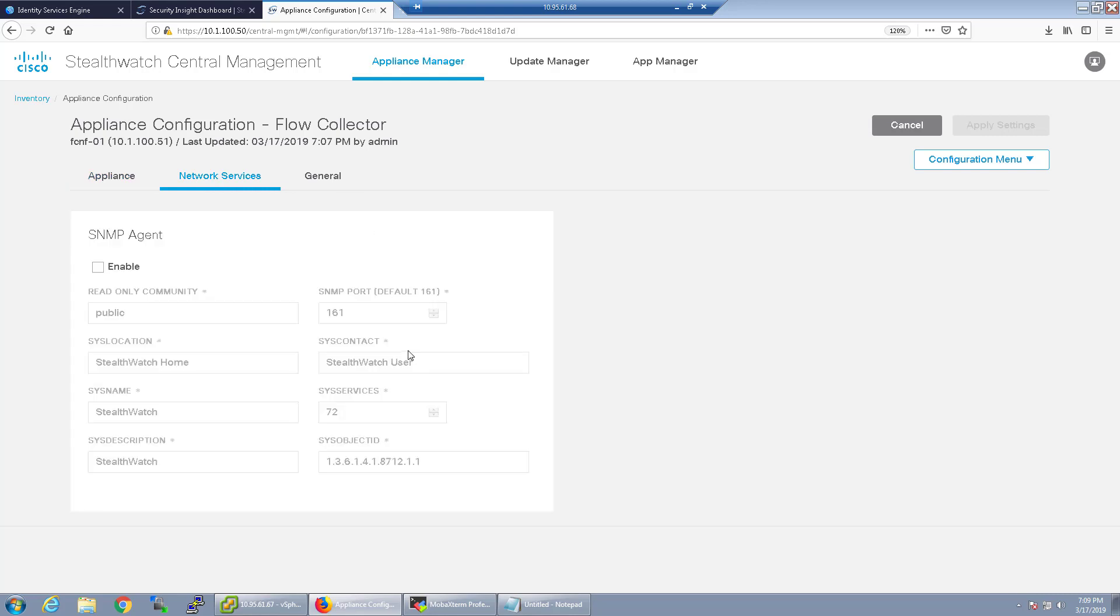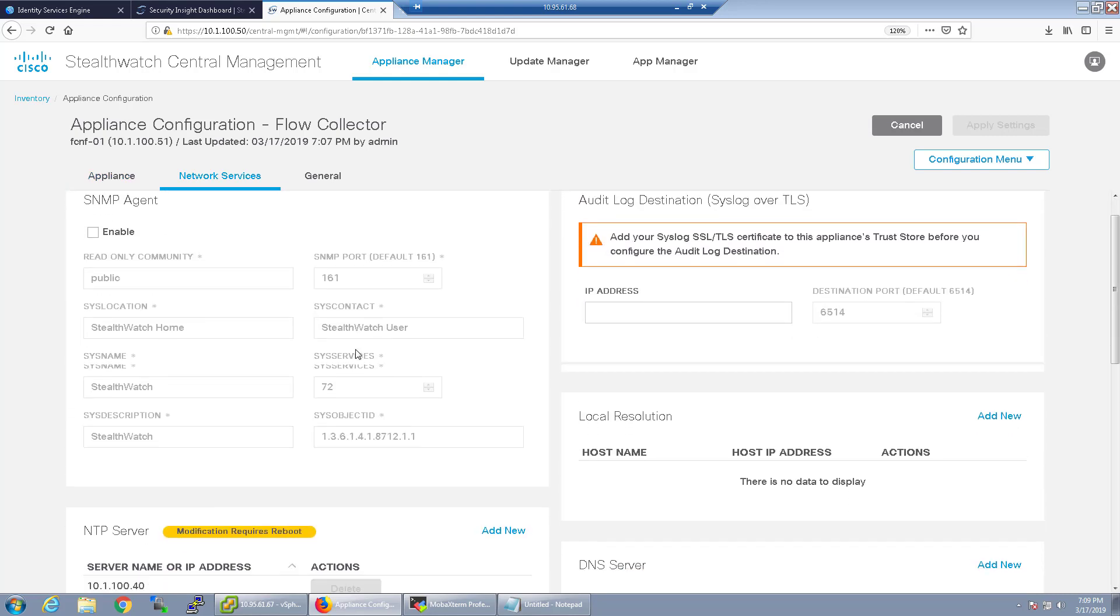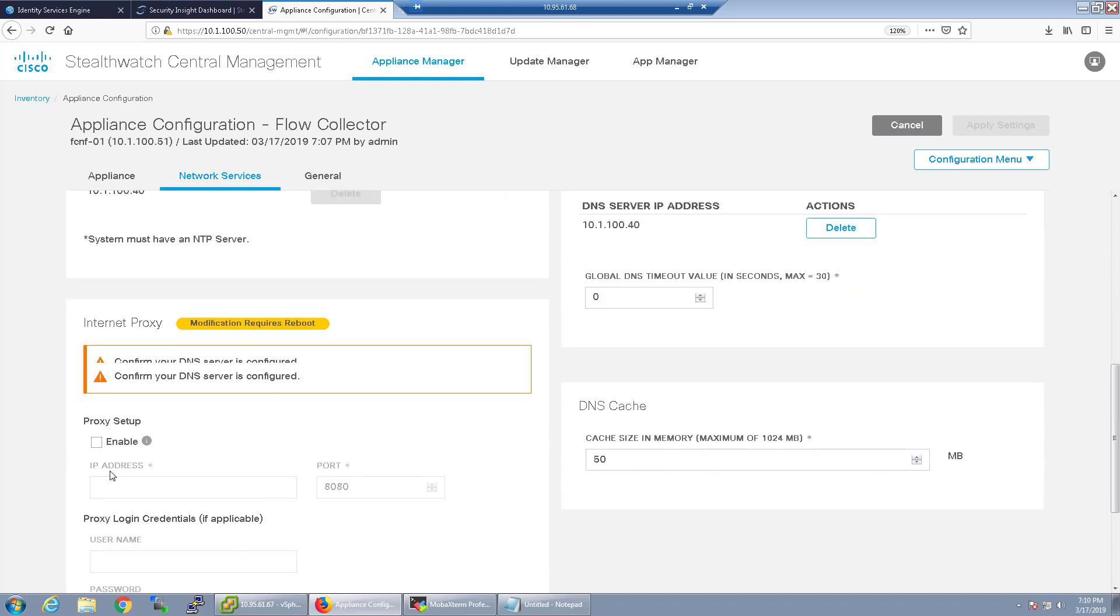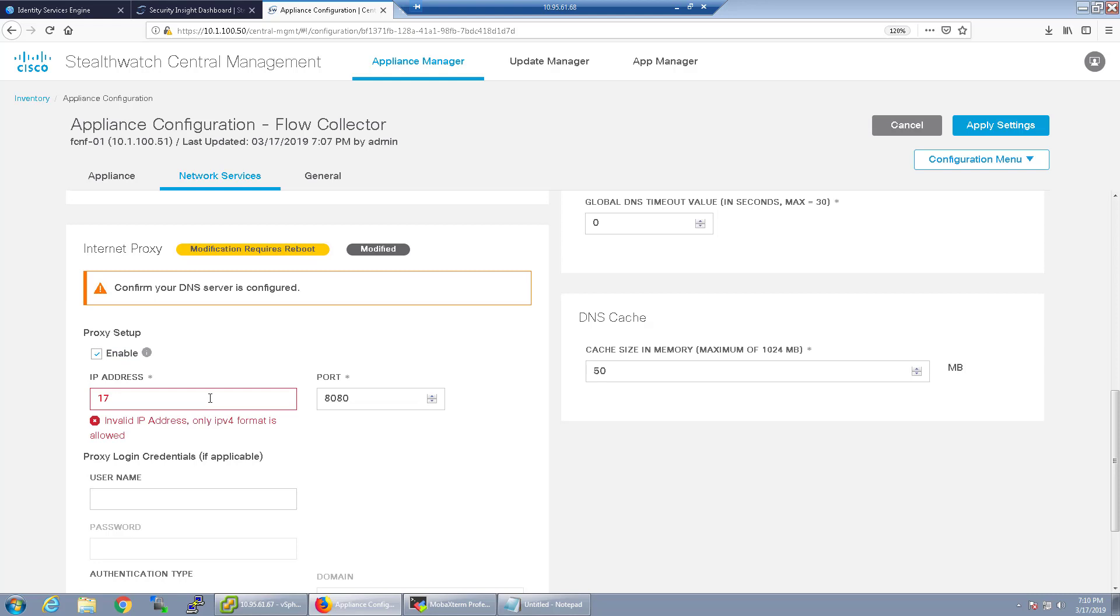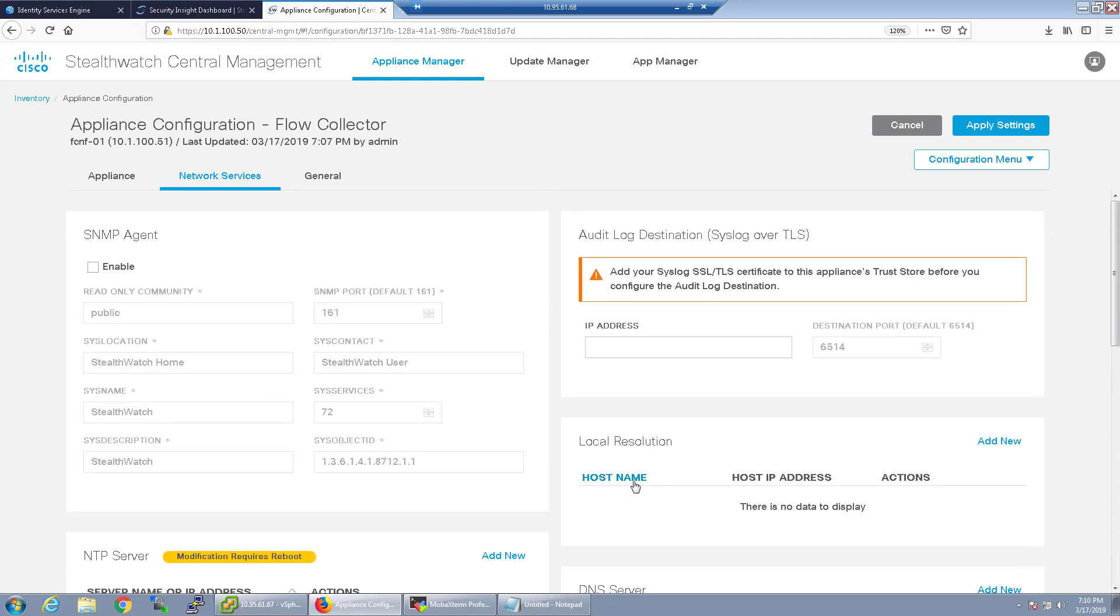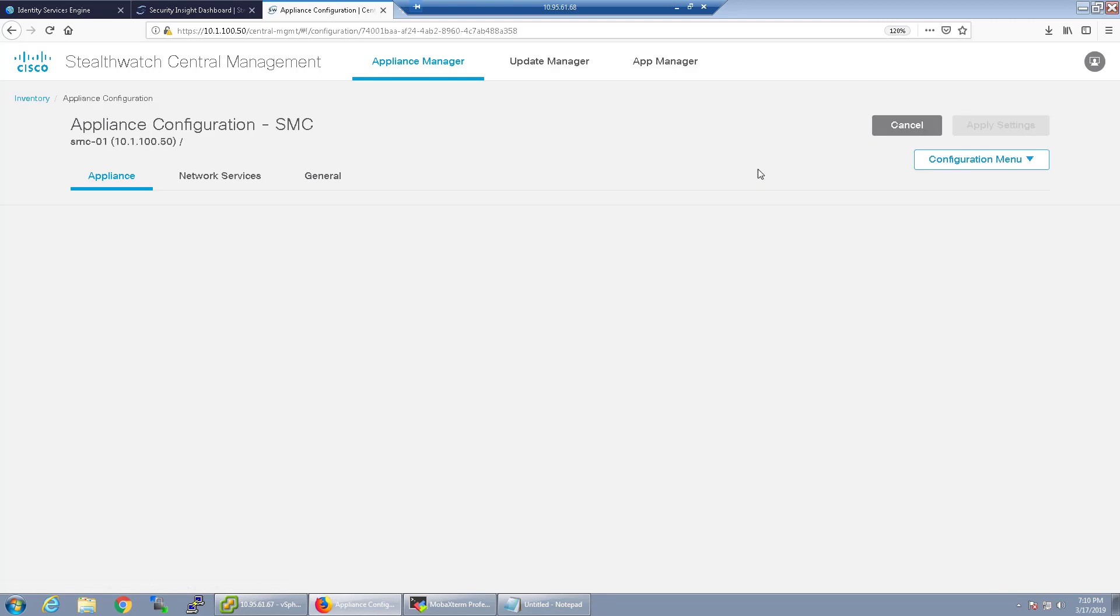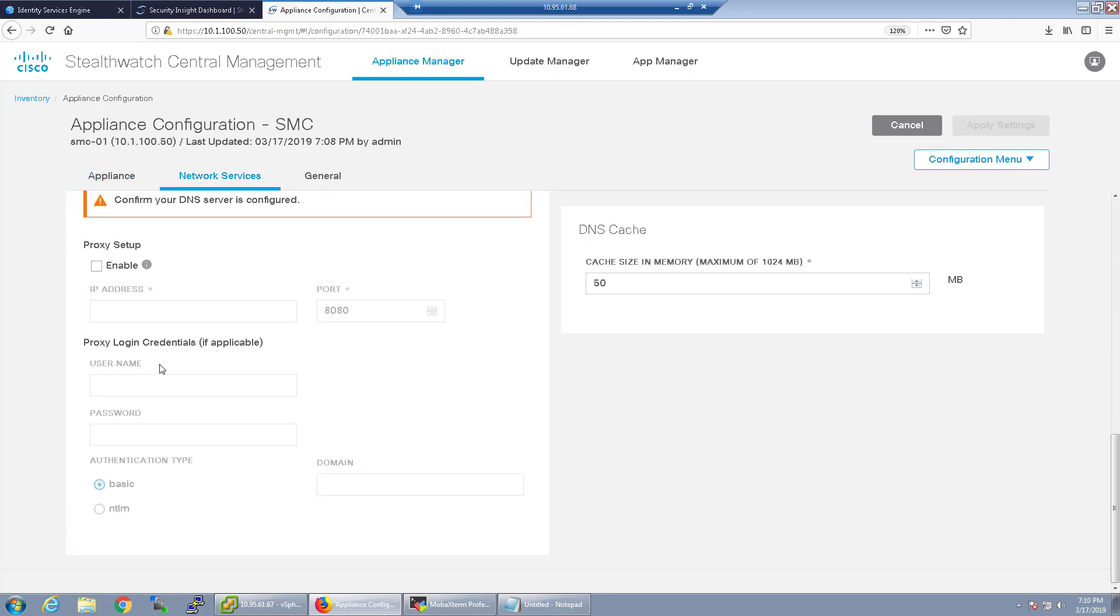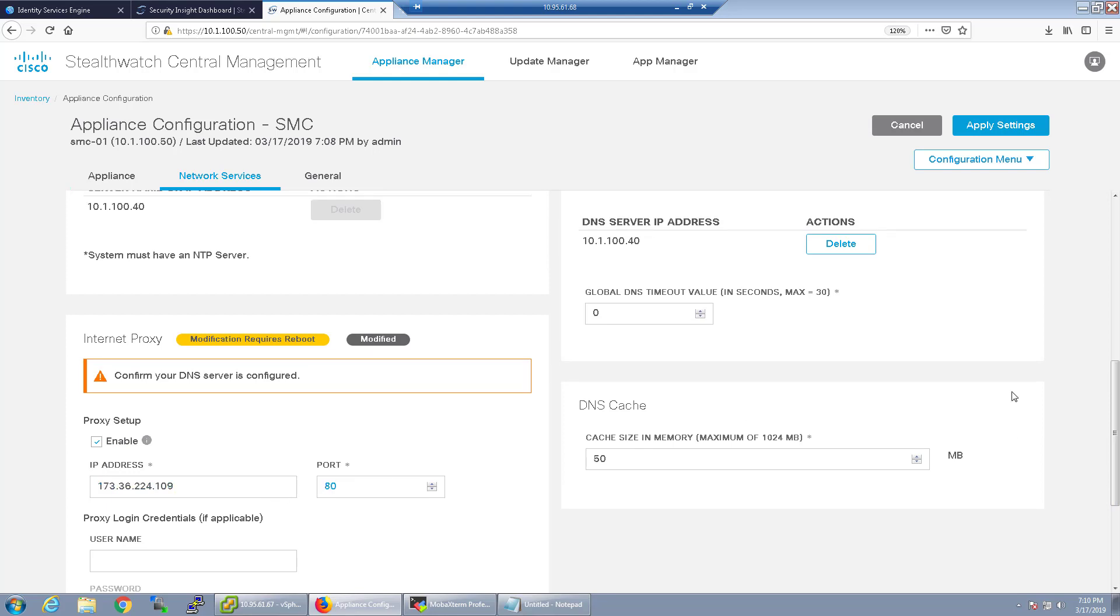Network services, I'm not going to enable SNMP quite yet I don't actually have my Prime server set up again so I'll come back to that. Internet proxy, now that is one I'm going to definitely configure and in this case it's behind a lab proxy. You do have to put the IP address in there, not just the URL, so in this case I'm going to go ahead and put my lab proxy in and put the port and click apply before I move forward. Let's go ahead and do this with the SMC as well. Same thing, I'm going to use the same proxy IP address, same port, and just click apply.